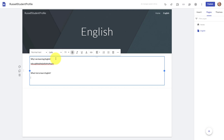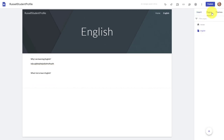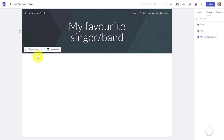One of the interesting things about Google Sites is that we can embed videos from YouTube, and I'm going to show you that now because it's really simple. Let's add another page — click on Pages on the right-hand side, click here, and we're going to call this 'My Favorite Singer / Band.' Click Done.